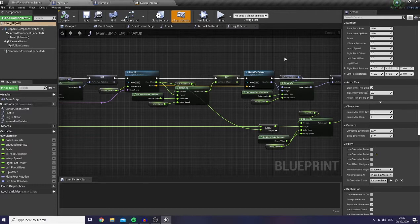Right now let's continue with our RPG combat system. In this episode I would like to talk about melee combo attack, plus the combination between heavy and light attack.